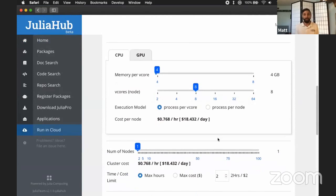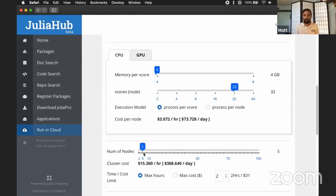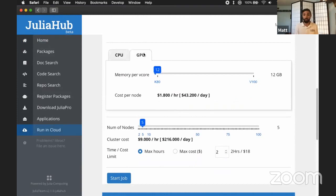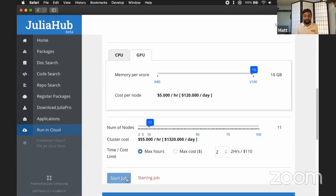Now here comes the fun part. You can pick your cluster to your heart's content here. How many nodes, how many threads, what you want to use. In this case, we want to use GPU nodes, right? So we can pick a beefy GPU to use, grab 11 nodes, and hit start.